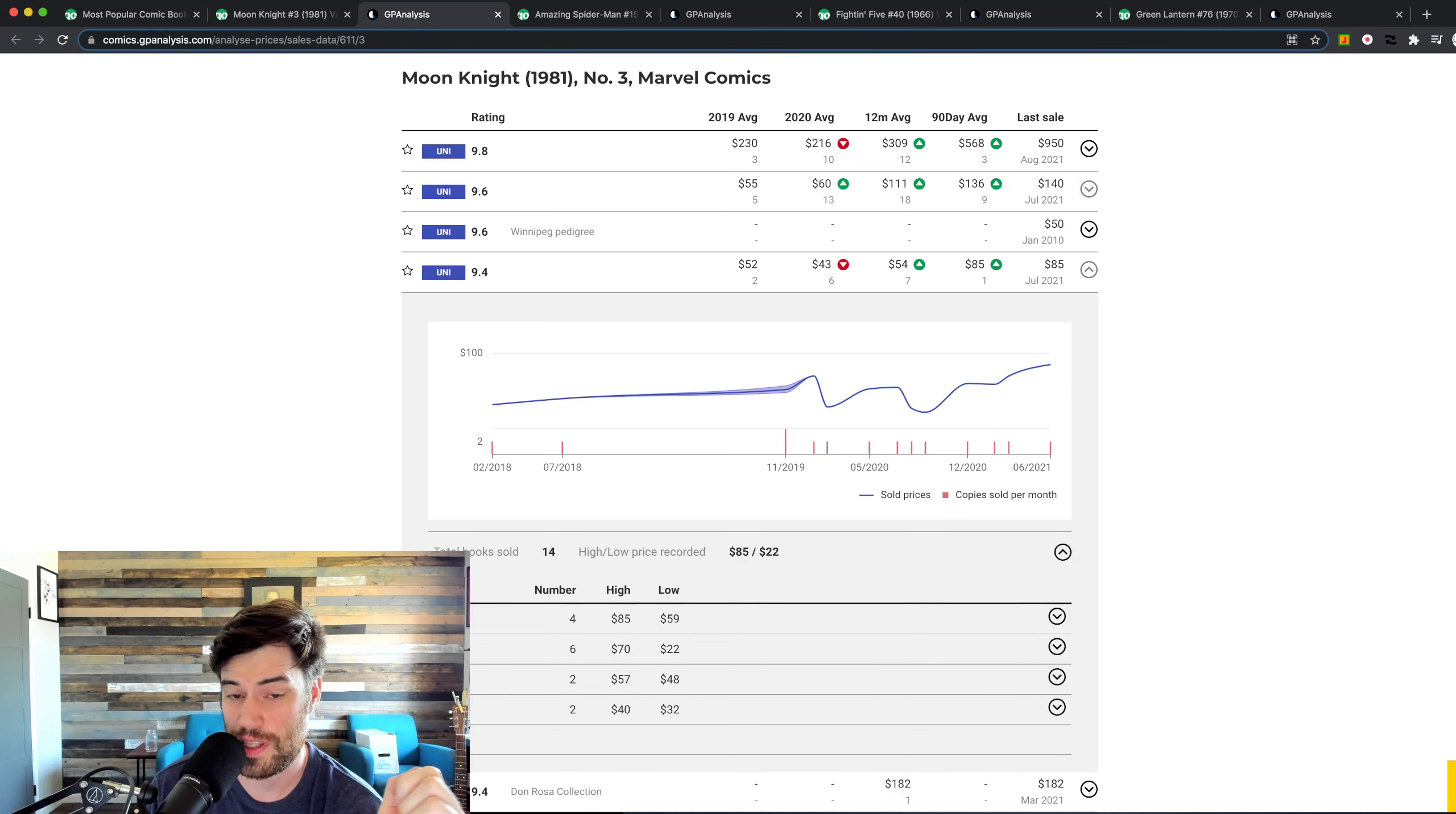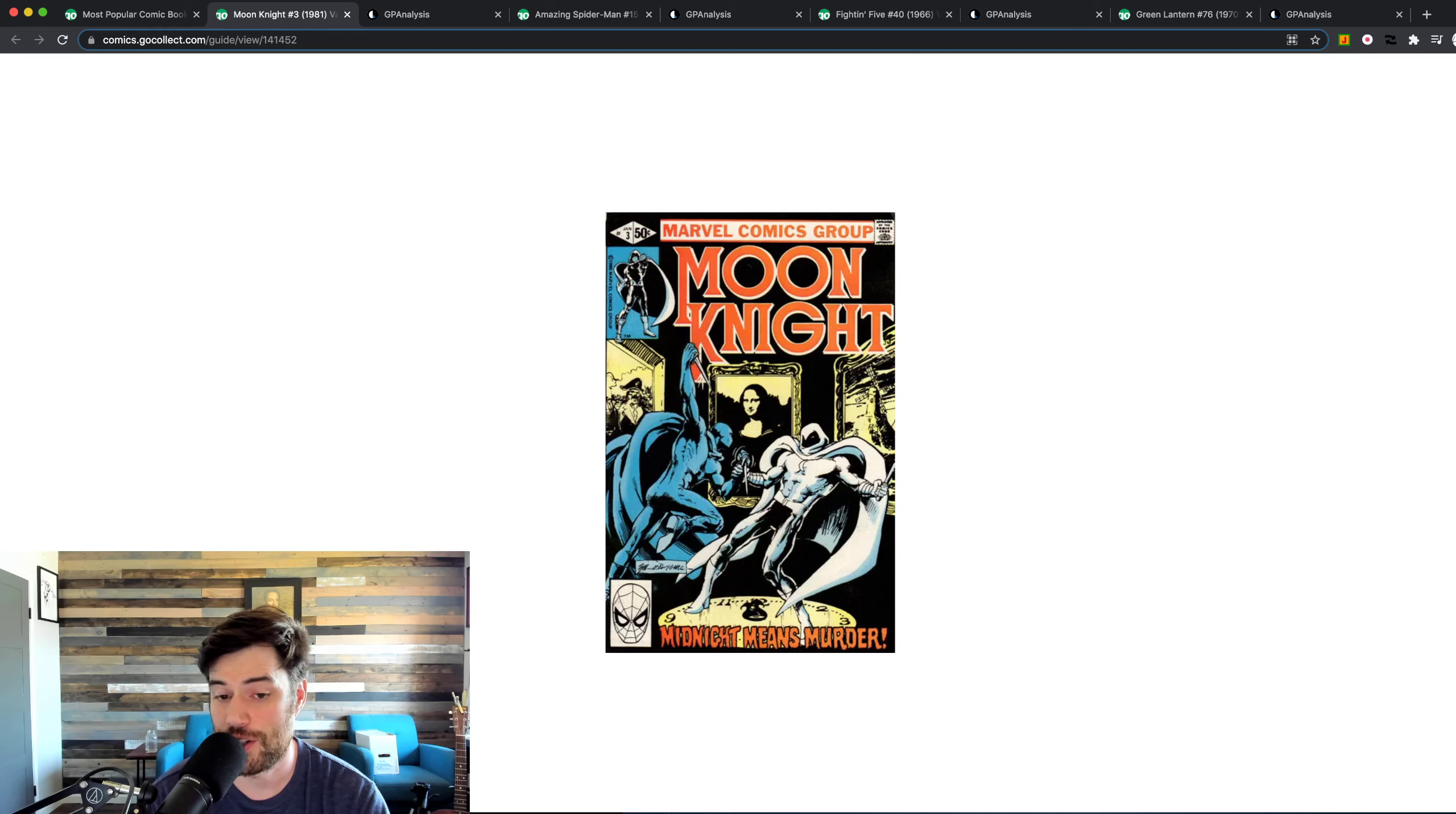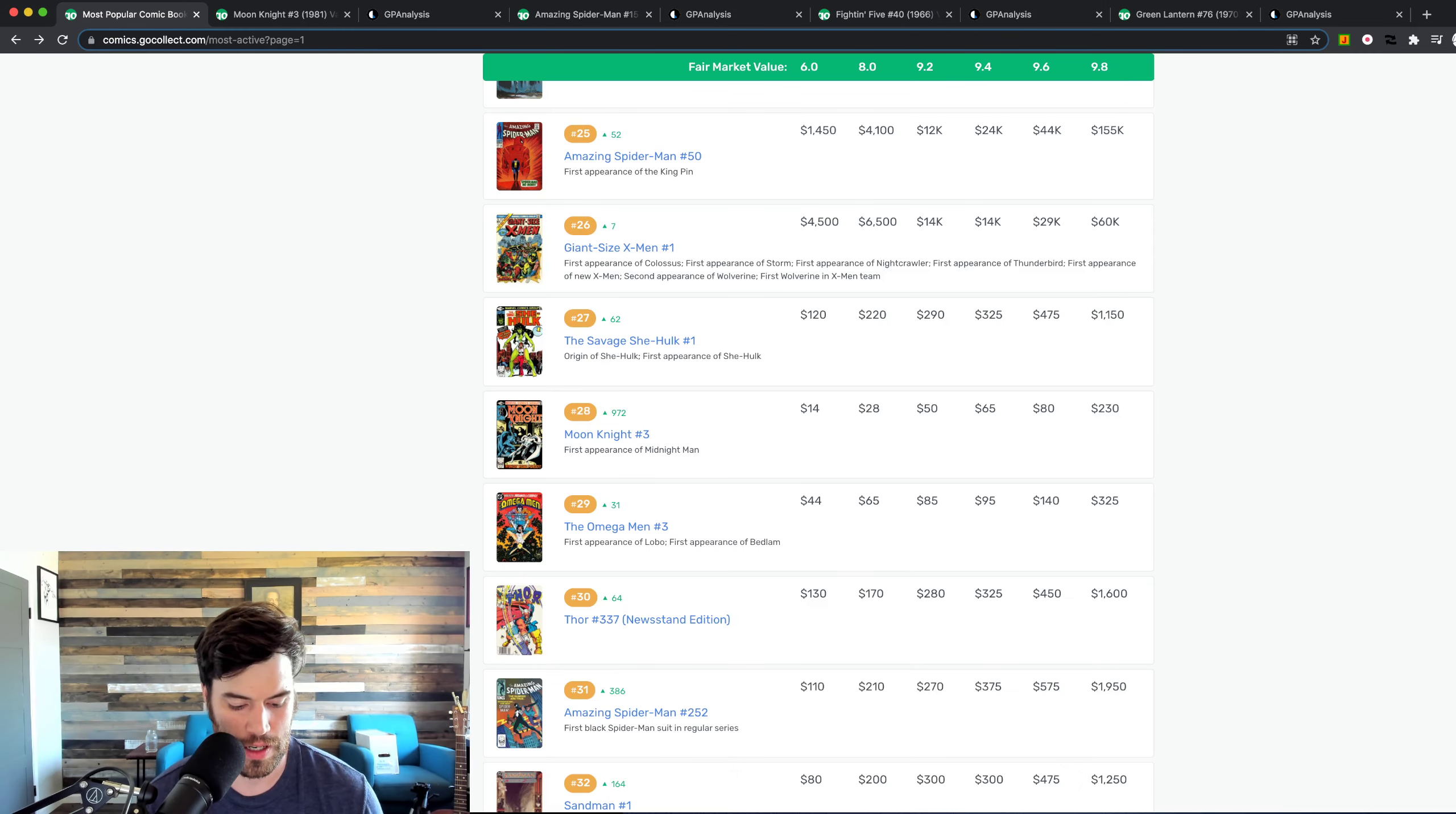But probably the reason why Midnight Man is going sky high is there's probably a leaked script or an actor's been cast and confirmed or something like that where they're going to play Midnight Man. So now that Midnight Man is probably confirmed to be in the show, might be a small part, might be a big part. People go crazy and they need that book. So that is why this one is going through the roof. As you can see right here, just straight up. It's pretty much through the roof. Almost $1,000 for that. So that is why that one is super hot right now. All right. Moving on.